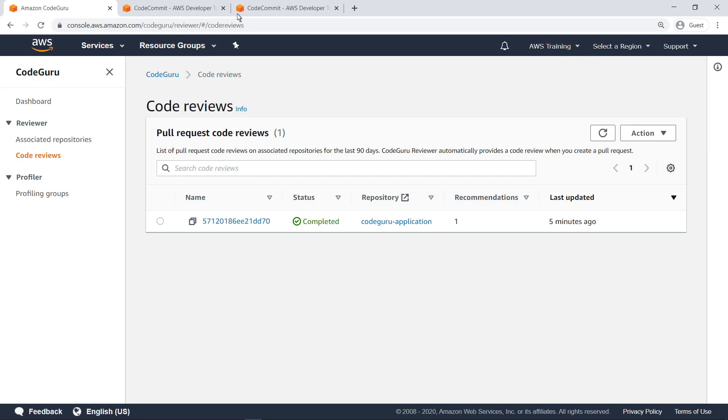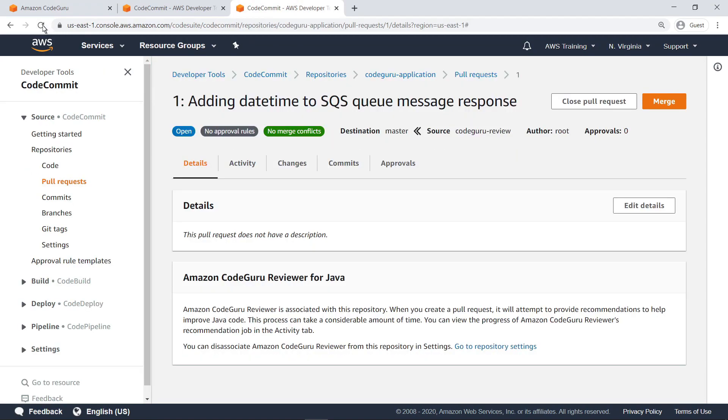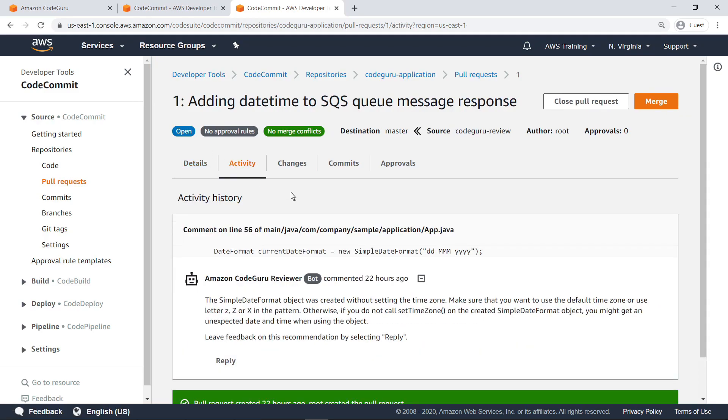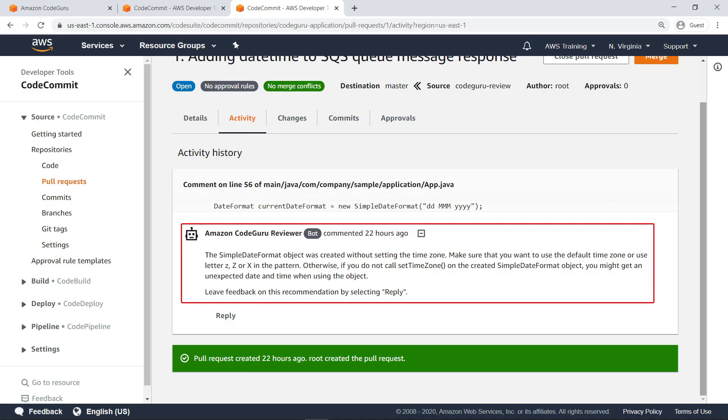Now we'll navigate back to the pull request that was created. Navigate to the Activity tab to check for new comments. As you can see, we've received a comment from the CodeGuru Reviewer bot about forgetting to set the time zone when creating a code object containing the current date.